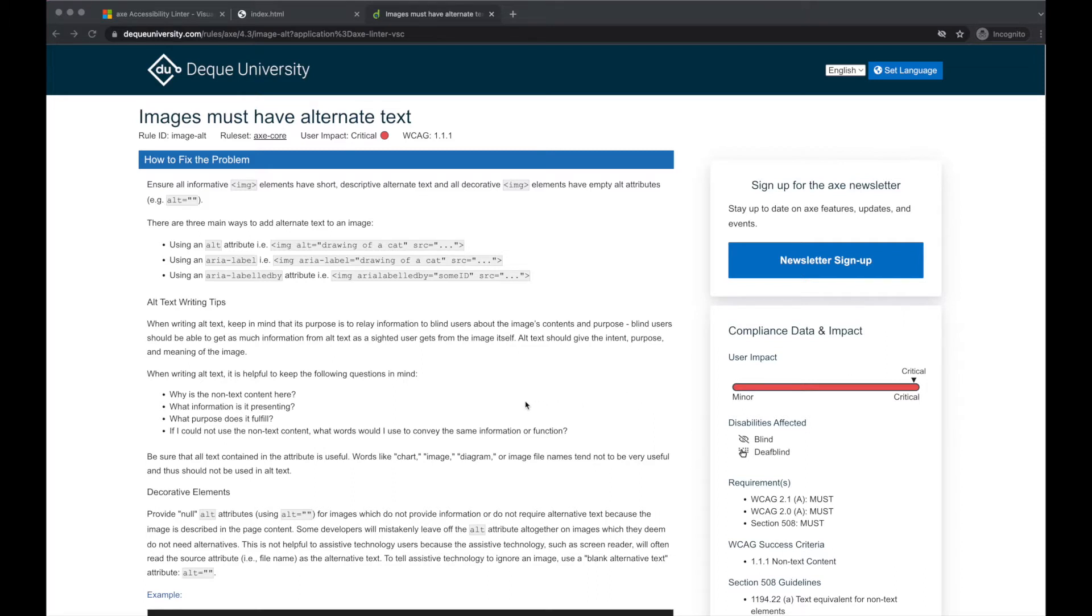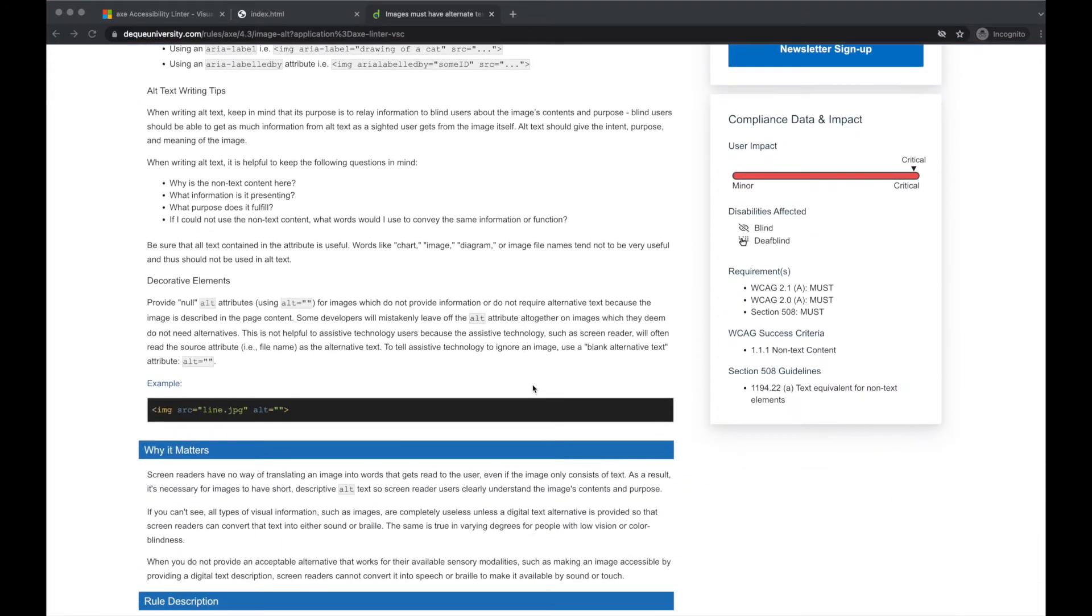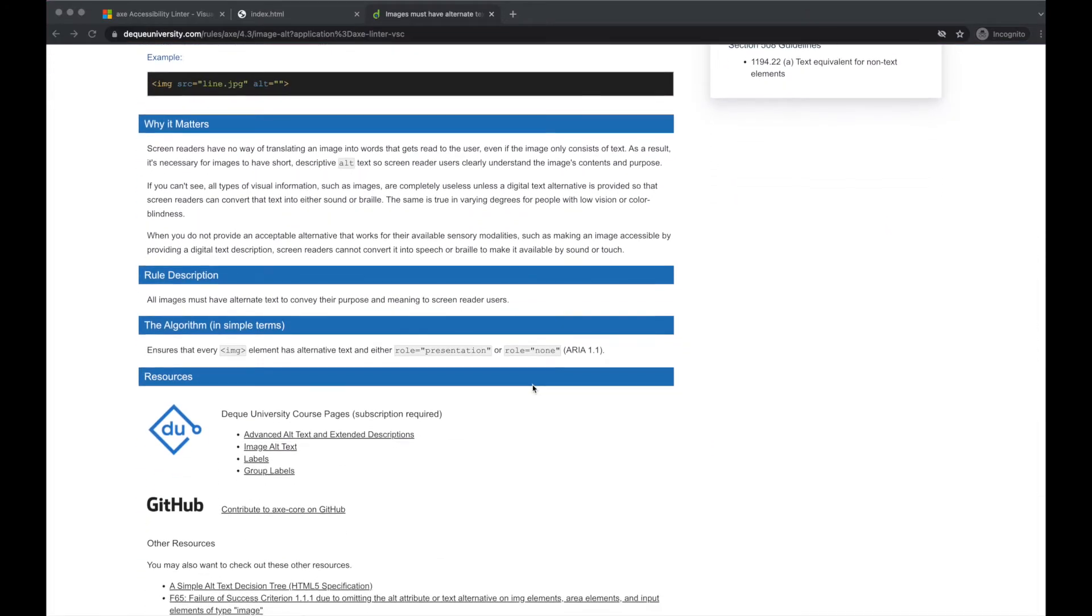It's on these pages that you can verify WCAG standards, Deque rule set associations, user impact analysis, and proposed fixes. I also appreciate the why-it-matters wisdom that is shared.